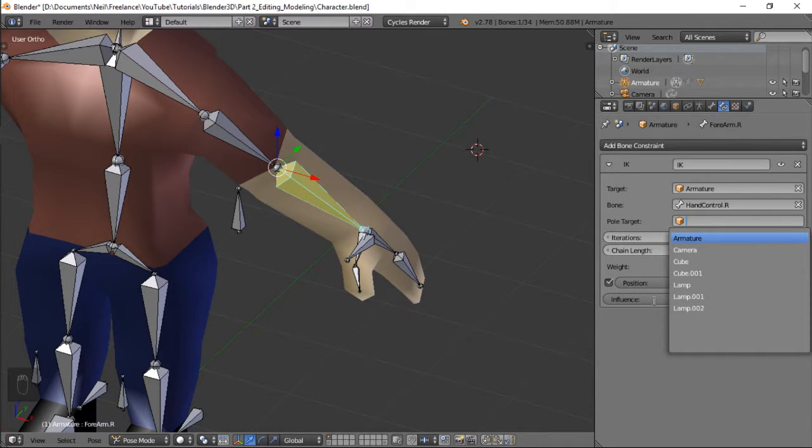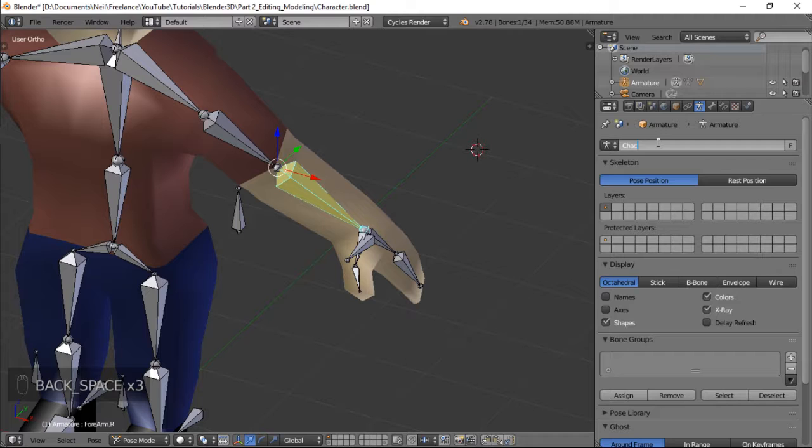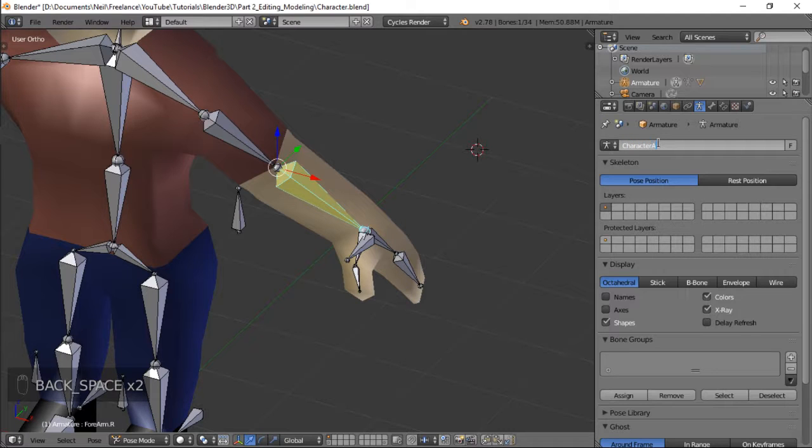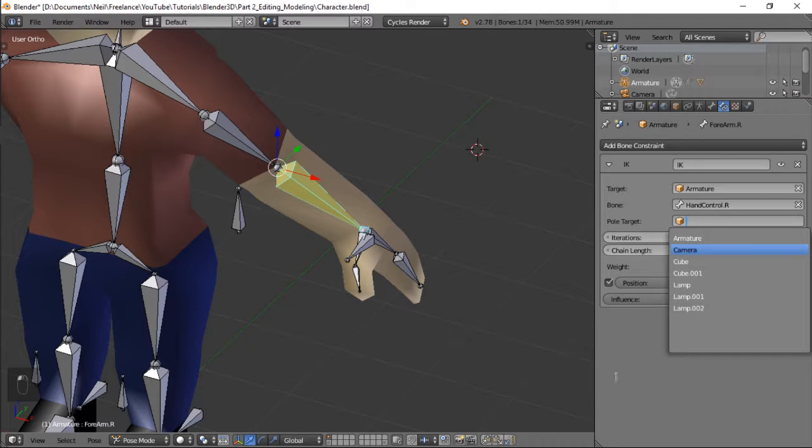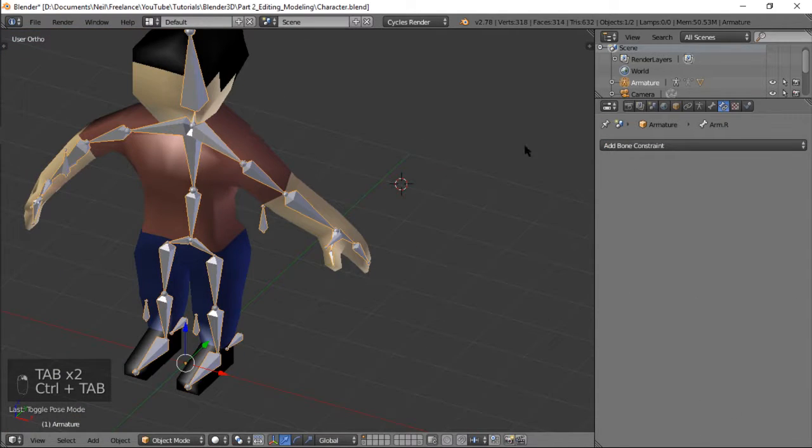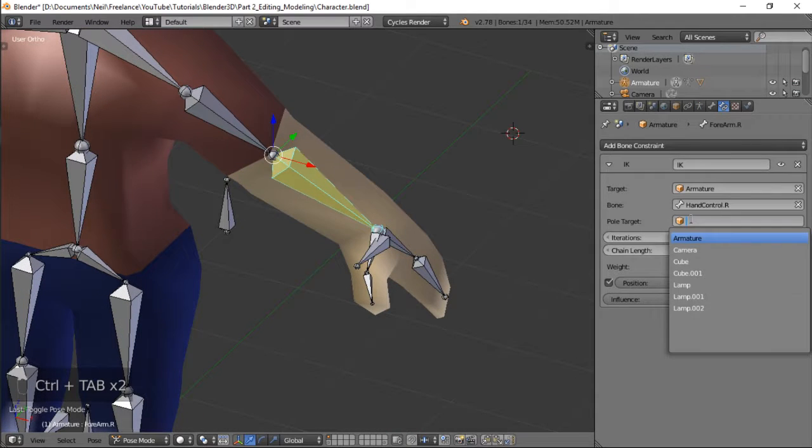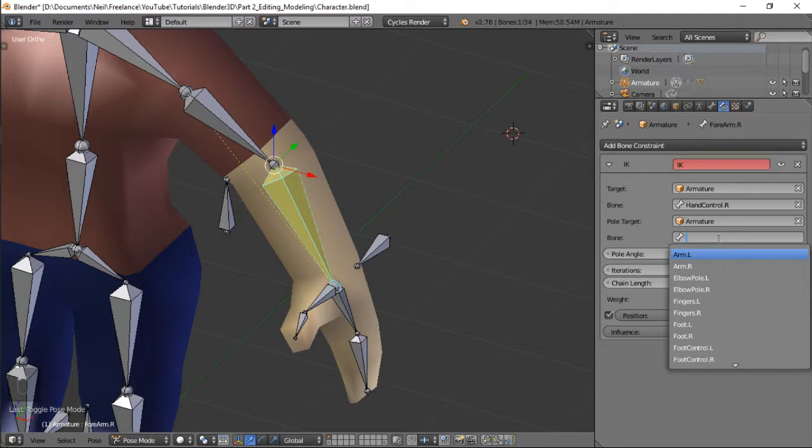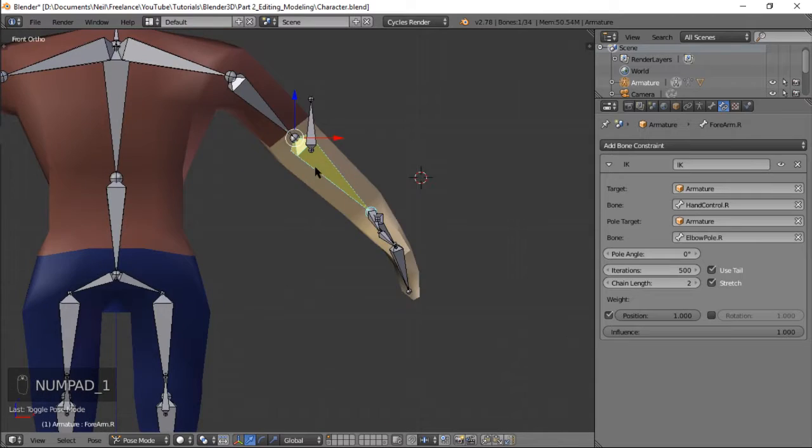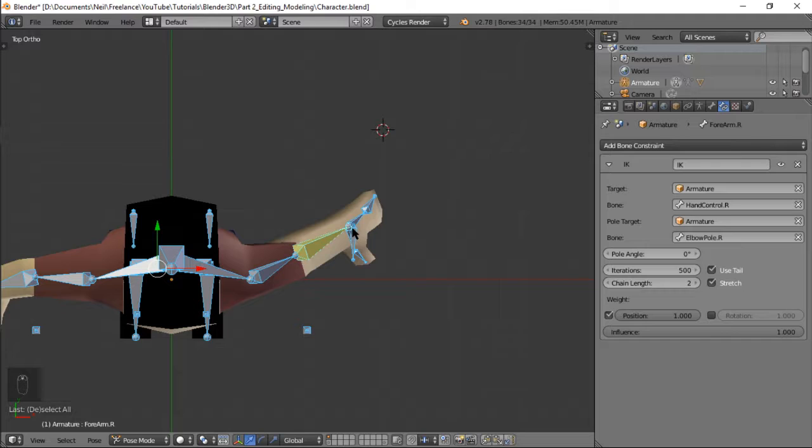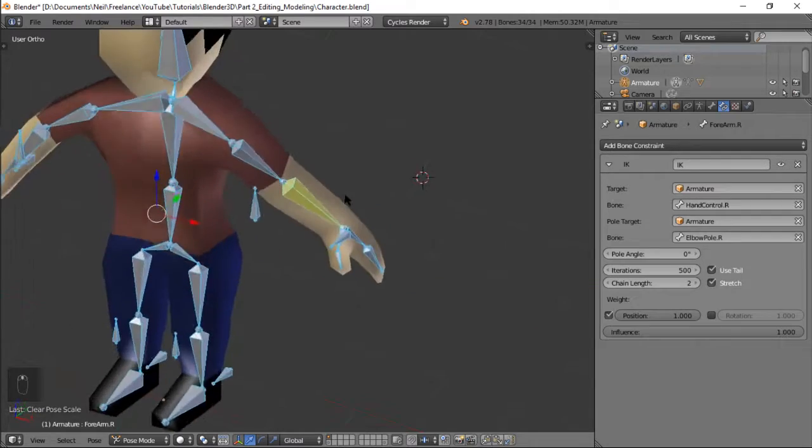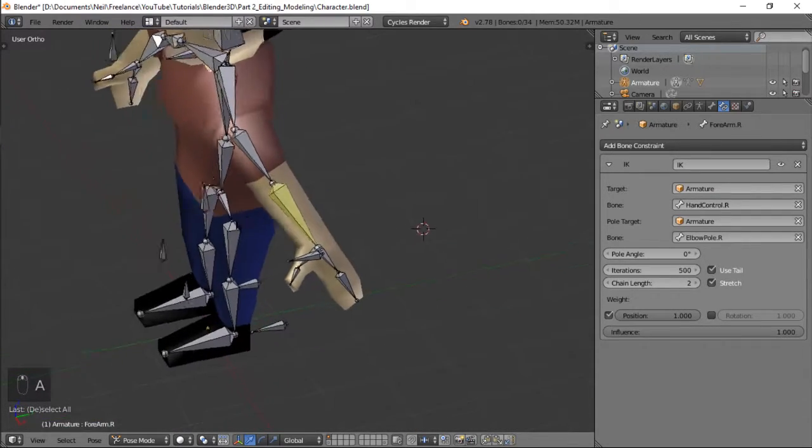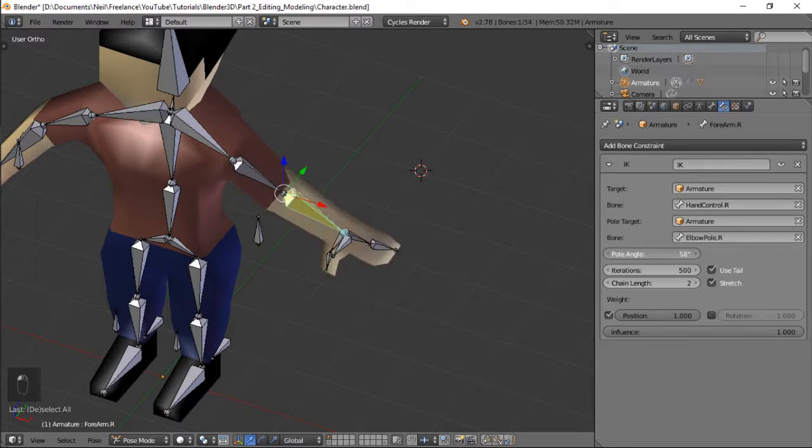let's go wait namin natin yung ating armature, wag armature, character, Adam the character armature alright. Okay so armature and then elbow pole R wait restart muna natin lahat, reset pala by pressing alt GRS and ang gagawin niya lang is i-reset niya yung location rotation and scale ng bones